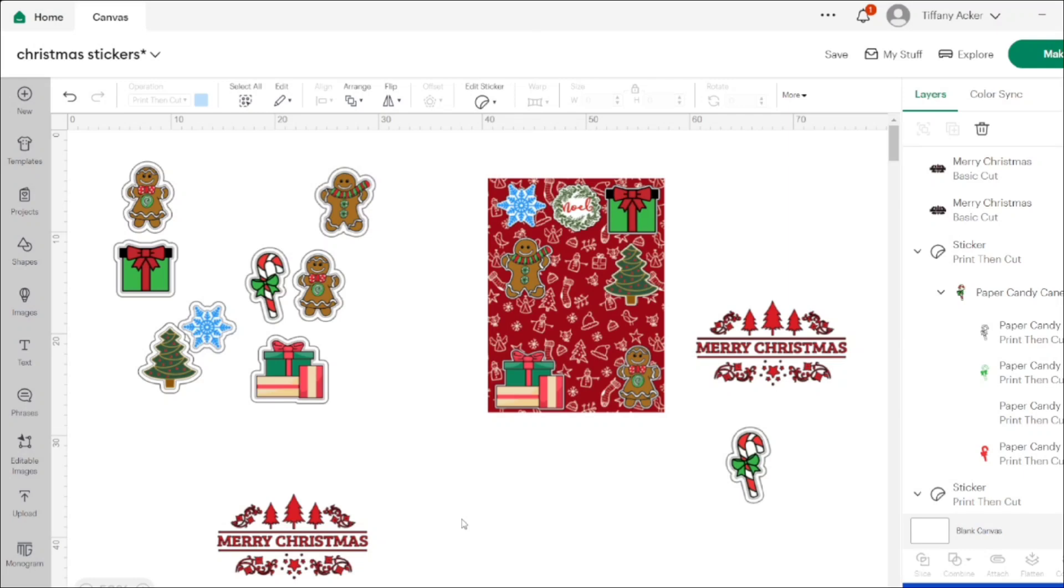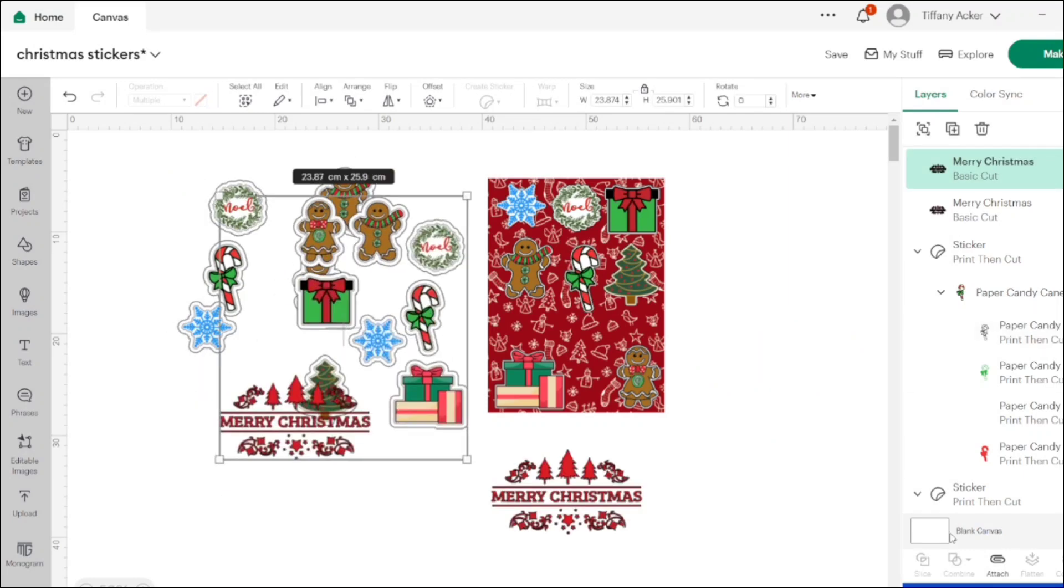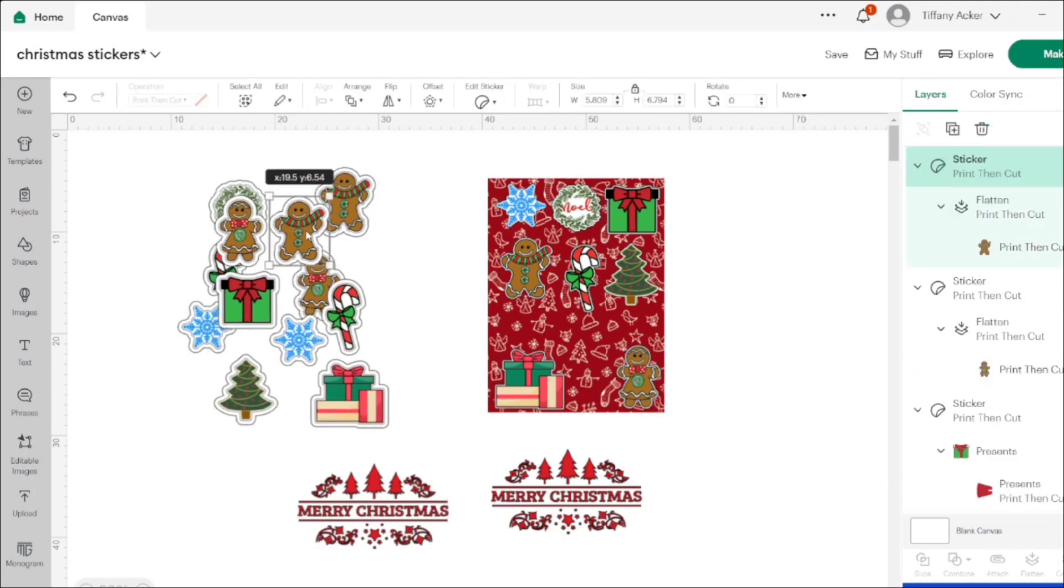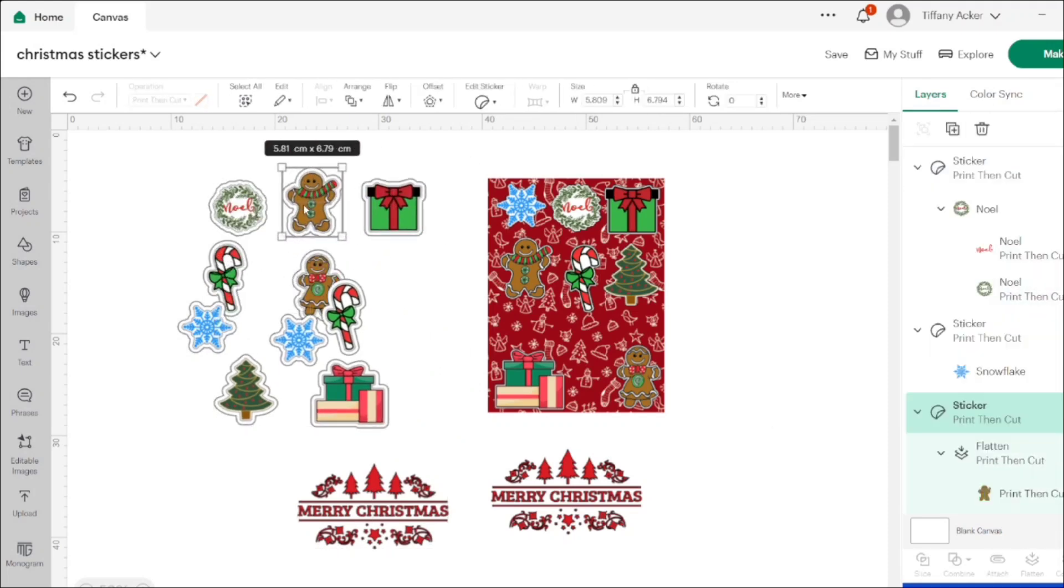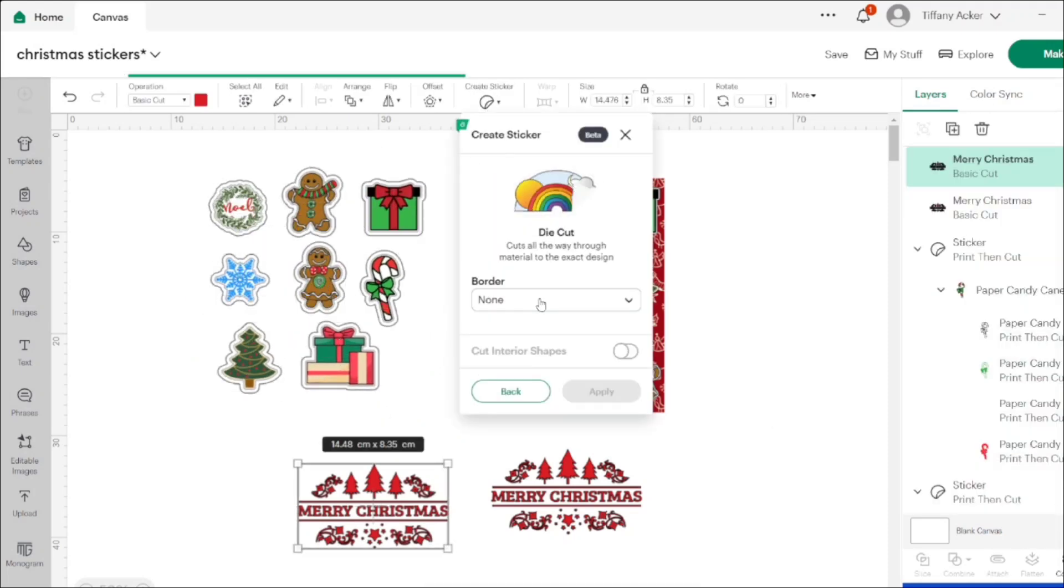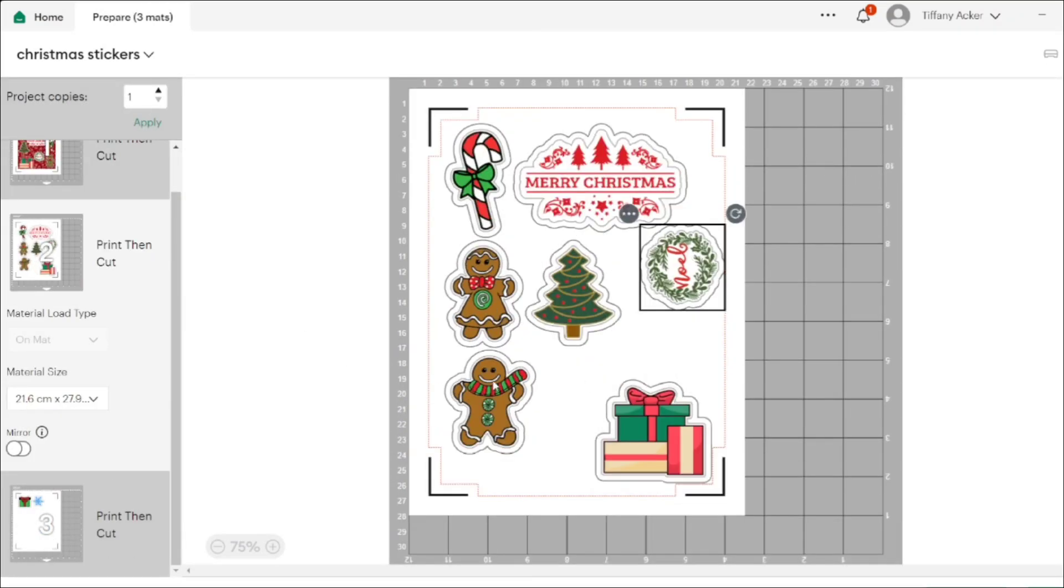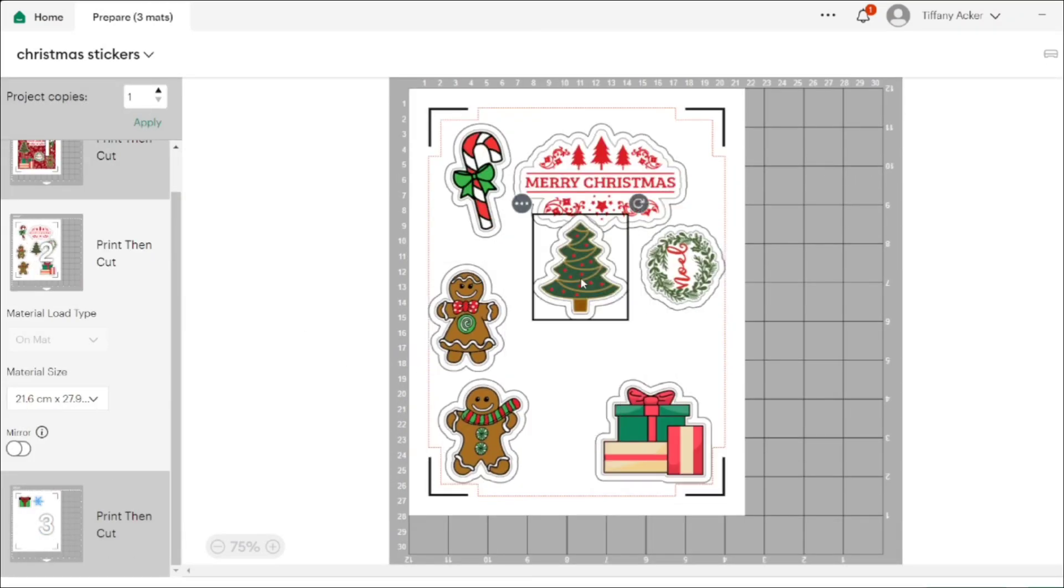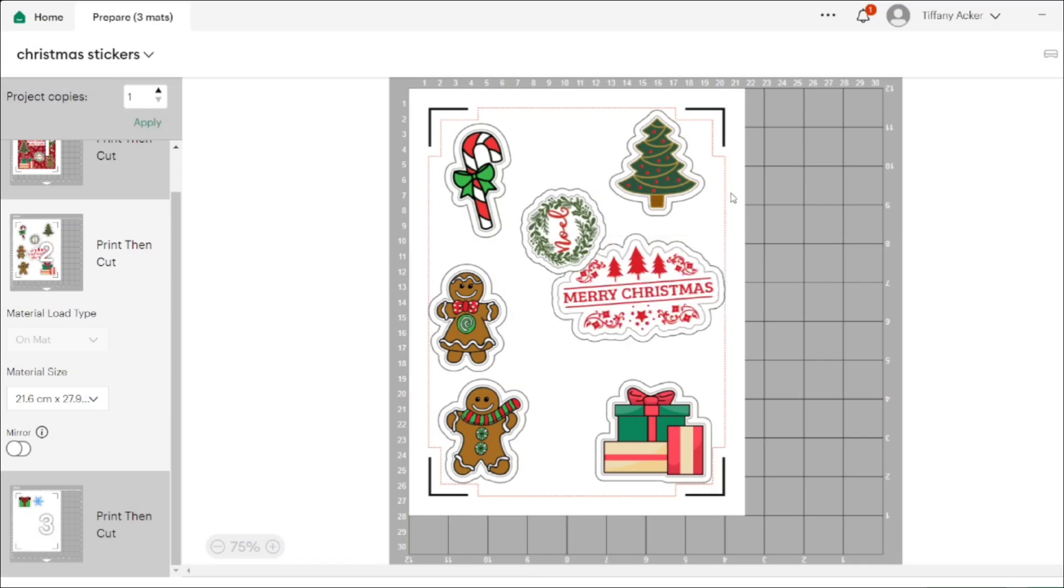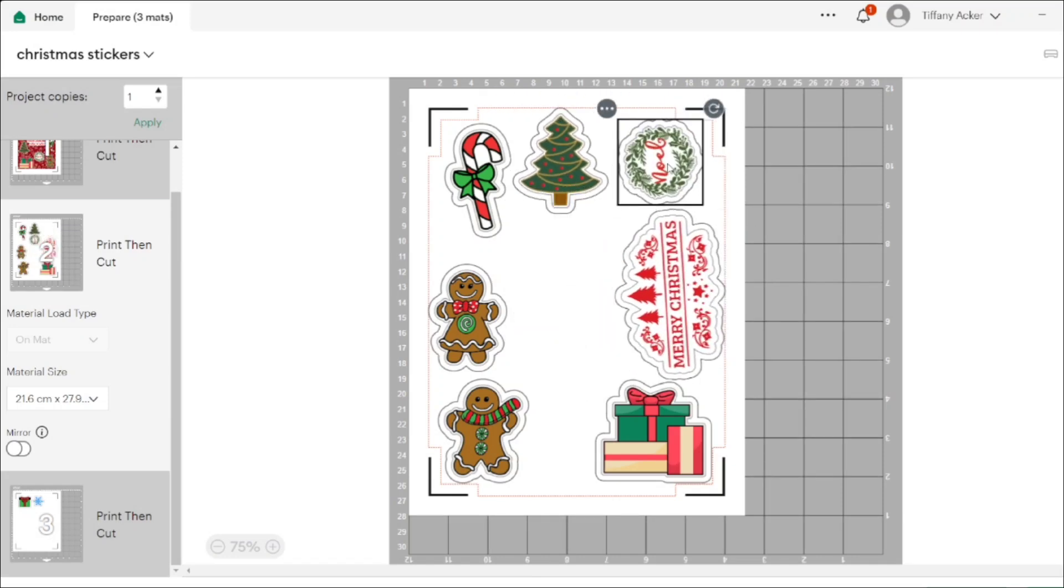After I finish editing all of the kiss cut ones and all of the die cut ones, we then go over and print them out and go over to the Cricut machine, where things get crazy.